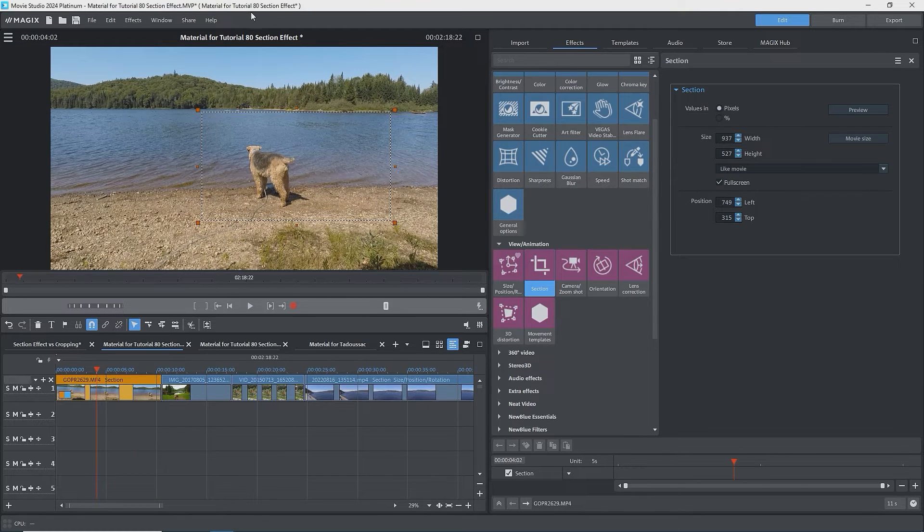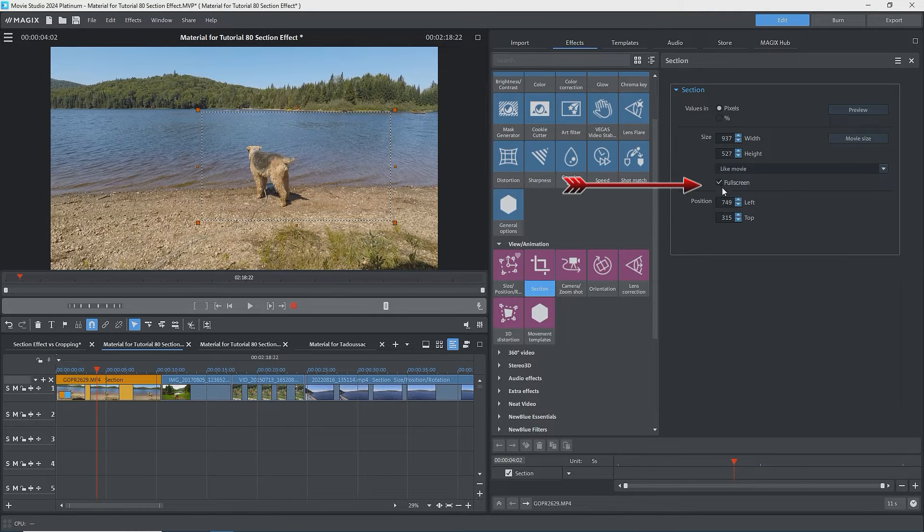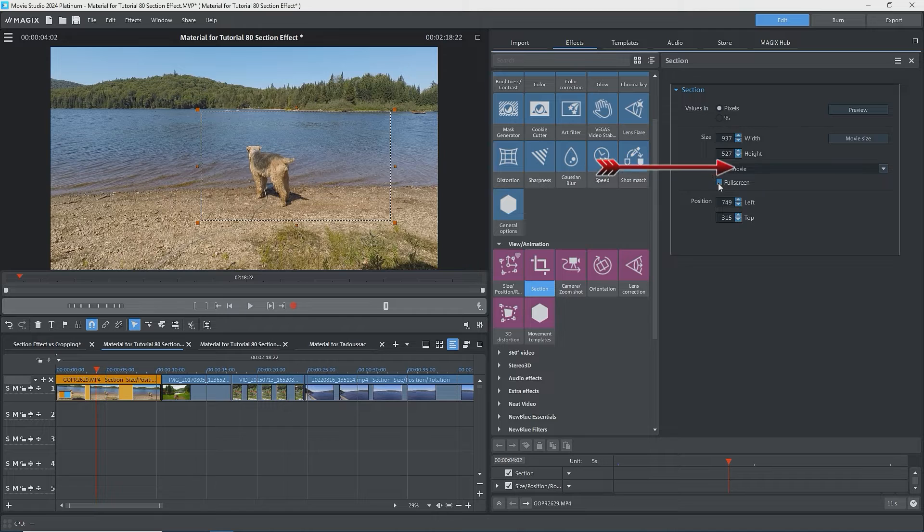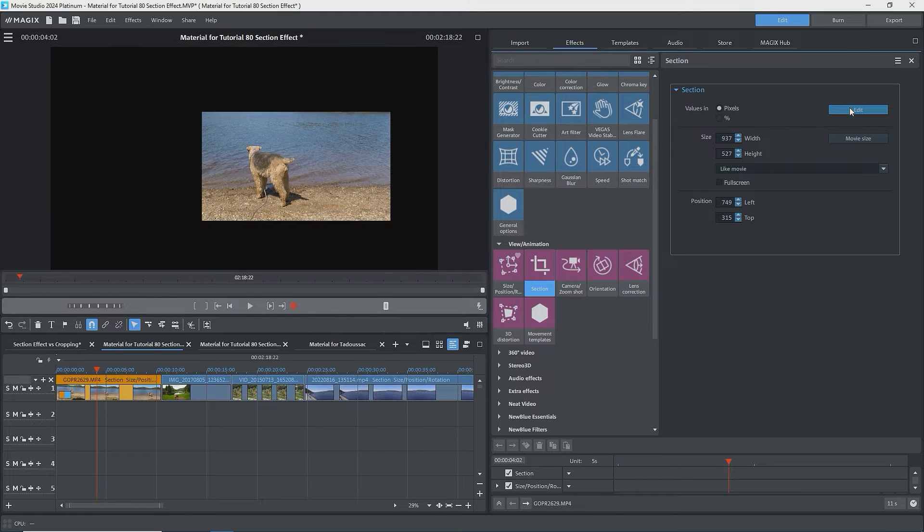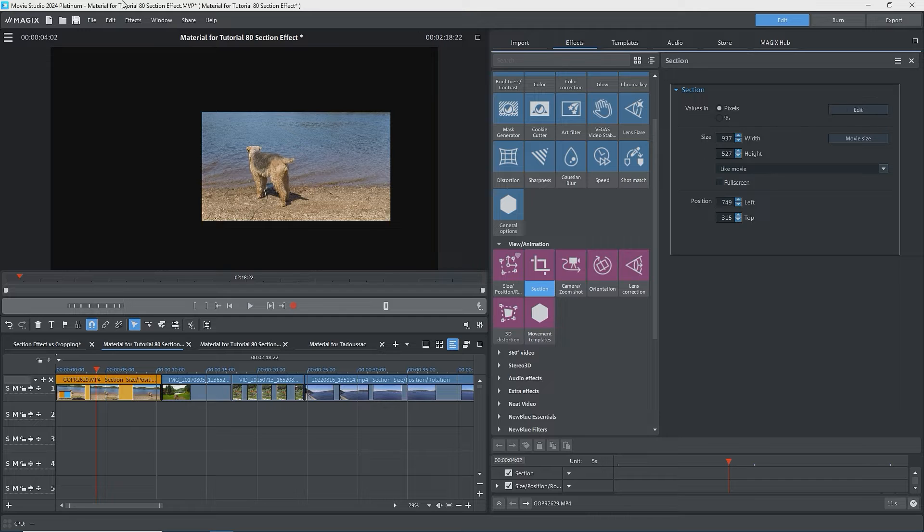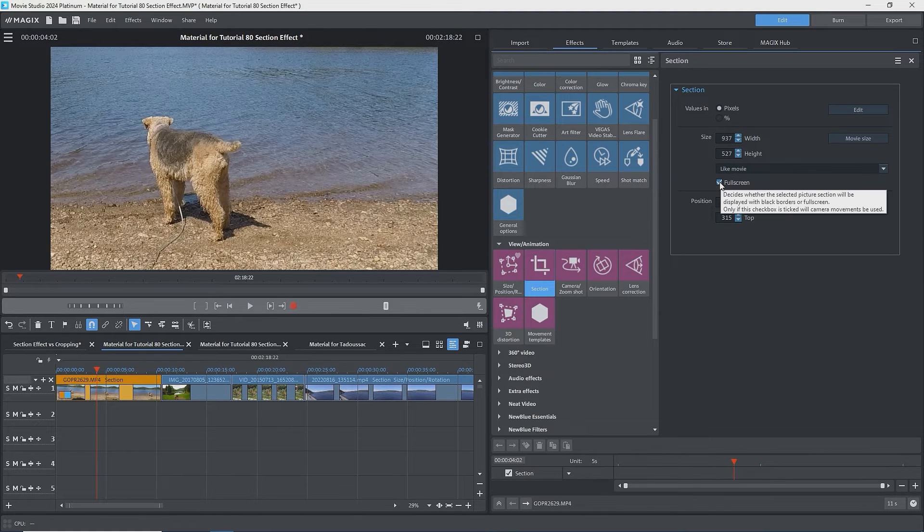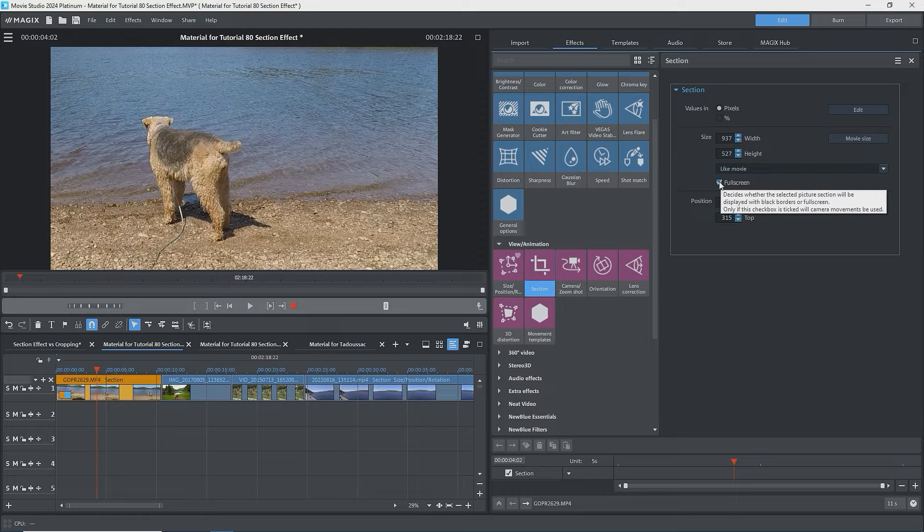To see the result, first uncheck Full Screen if it's checked, then click on Preview. Now we see just the area that was in the rectangle and at its original location. I'll check Full Screen. We're already in preview mode. Now we see the cropped image, Full Screen.